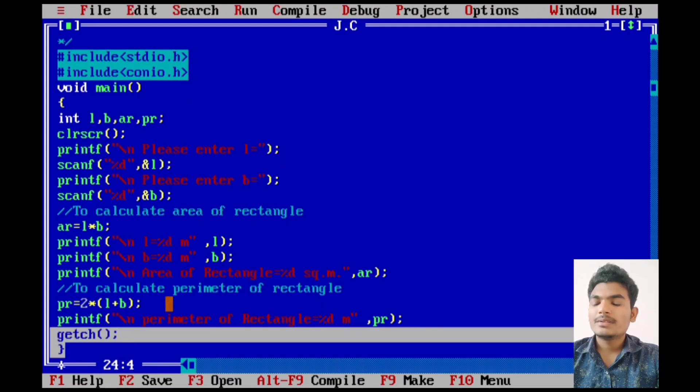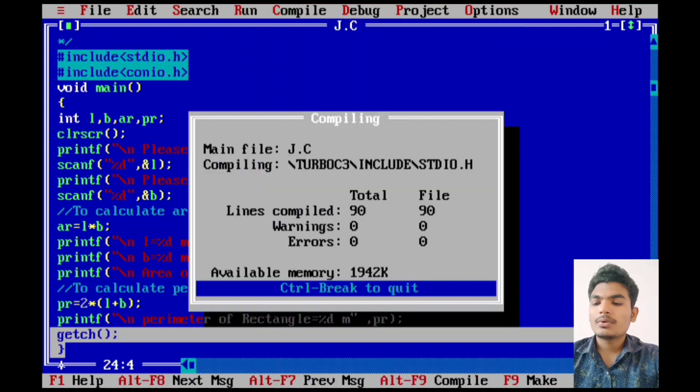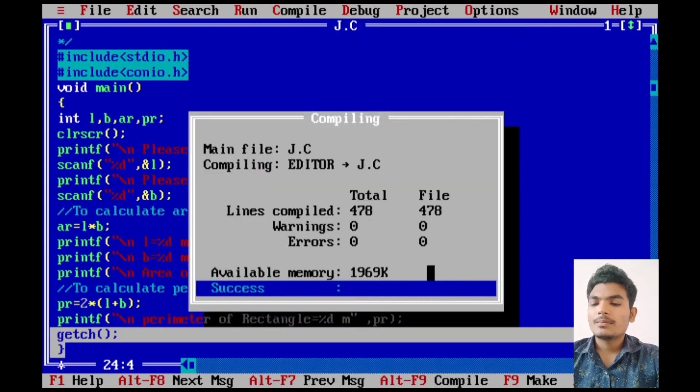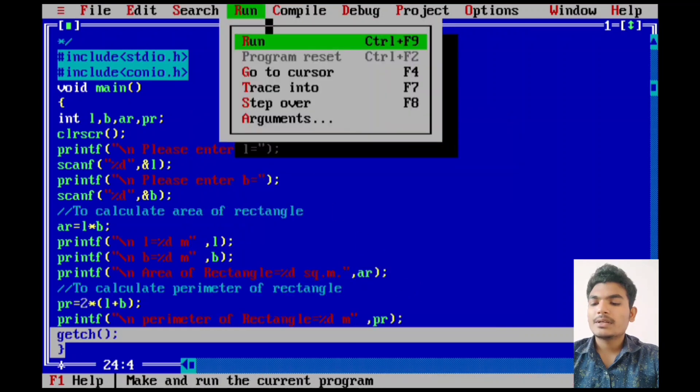By pressing Alt F9 key to compile our program, there is no error in our program. So we can easily run our program by pressing Ctrl F9 key.